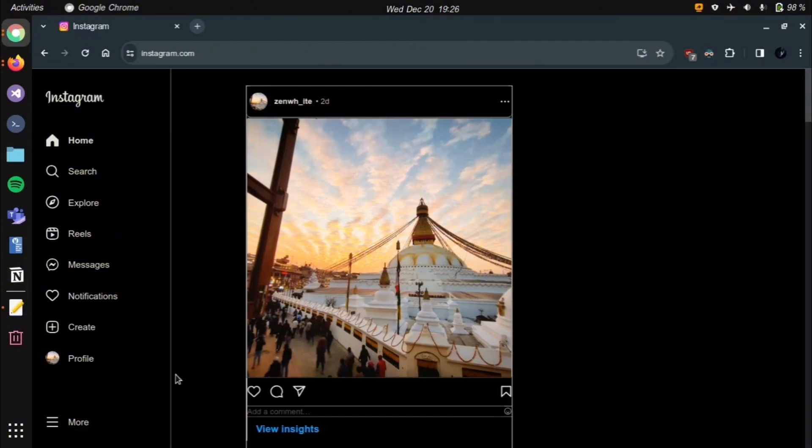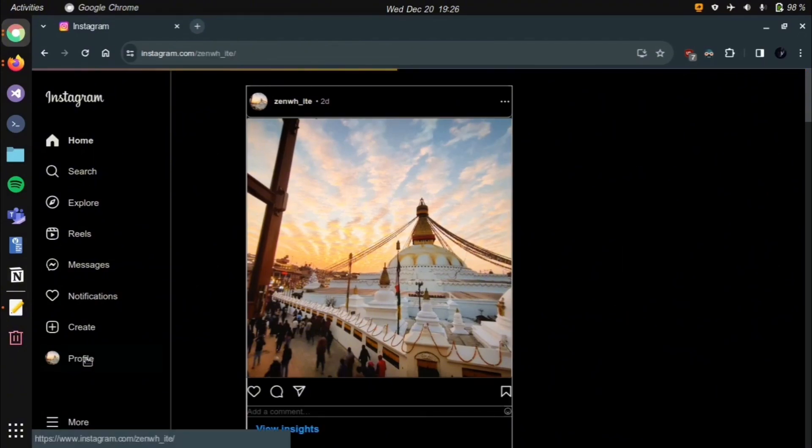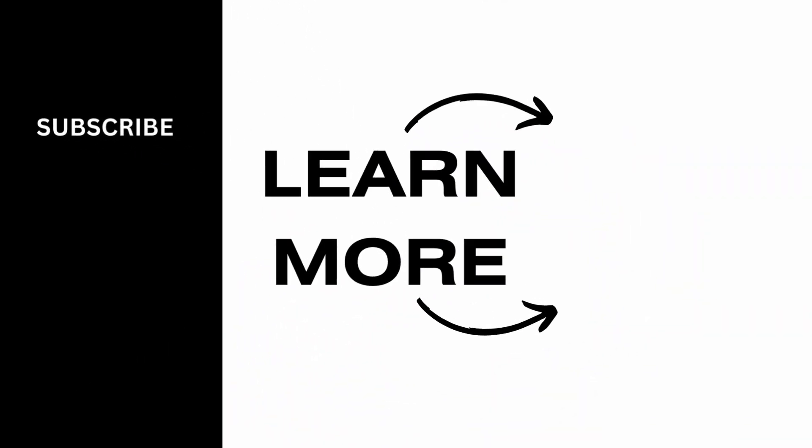If you find this video helpful, make sure to like, comment and share this video. And don't forget to subscribe our channel.